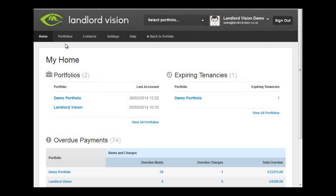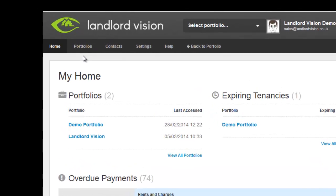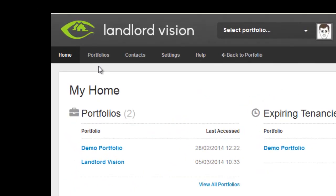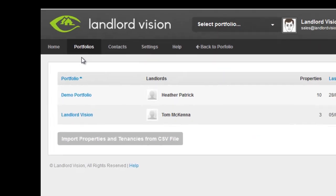Landlord Vision allows you to create multiple portfolios in order to arrange and organize your properties. To create your first portfolio, from the Home screen, click on Portfolios.